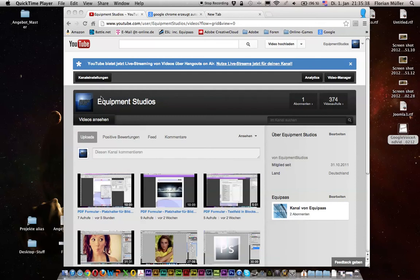Hi there everyone, here is Florian from Equipment Studios and today I want to show you two things about Adobe PDFs. First of all, I want to show you how you can create a text area in a PDF form which is justified. That's nothing Acrobat Pro or Adobe Reader can do by themselves — they need some help, and I want to show you how you give them this little piece of help.